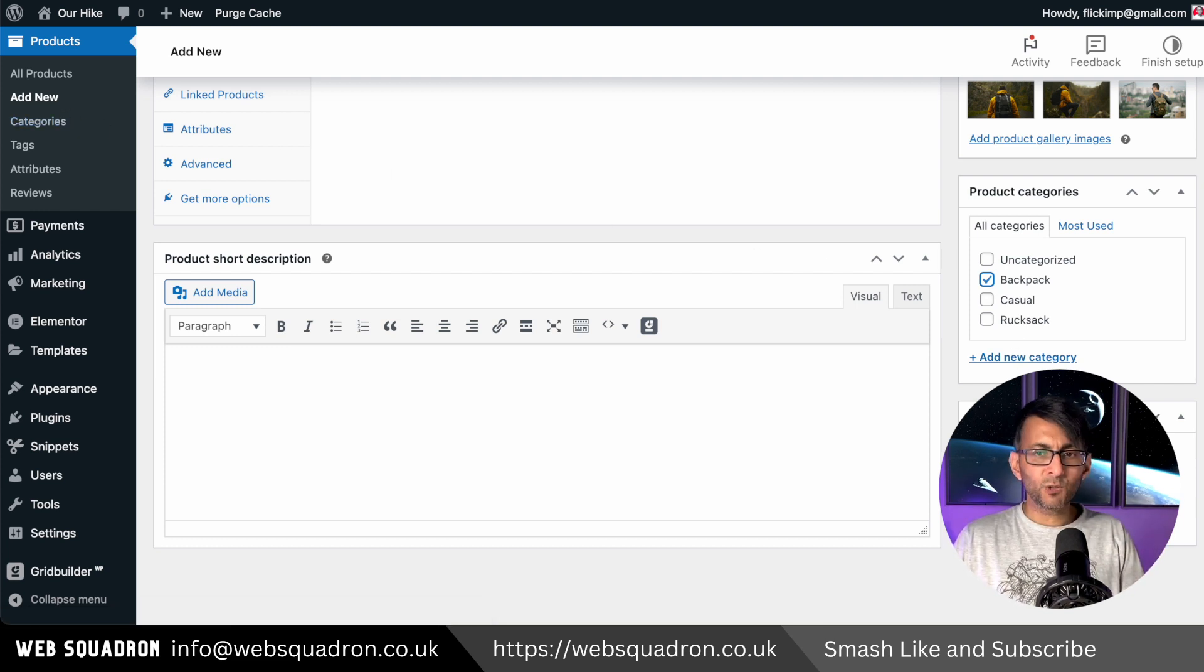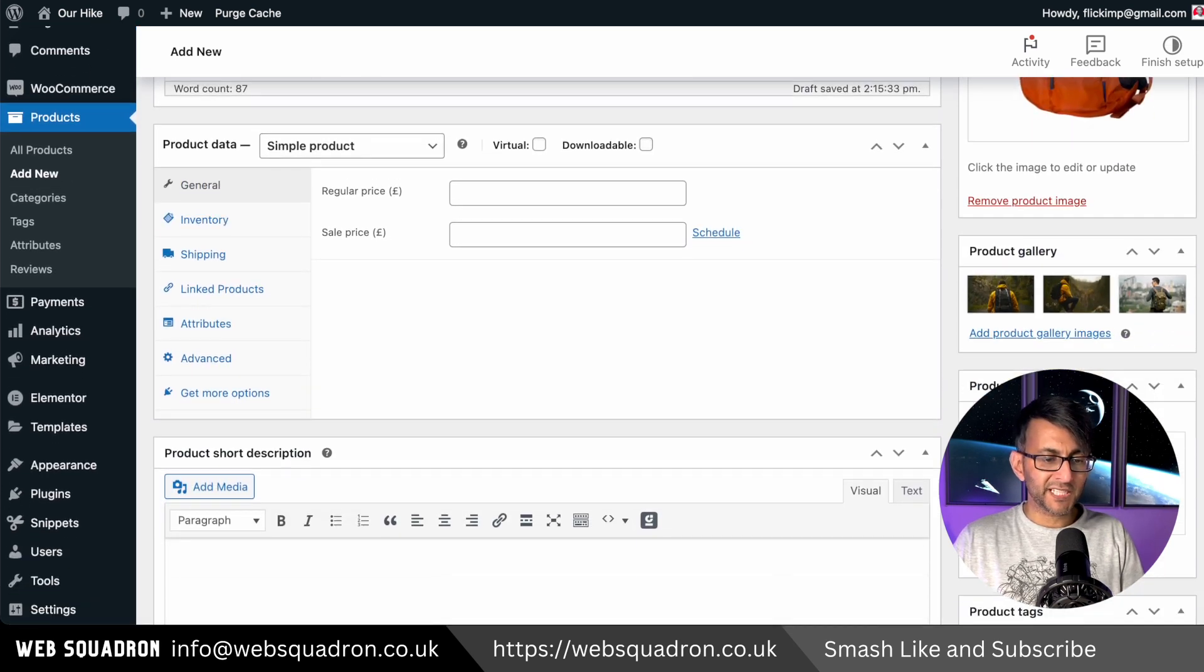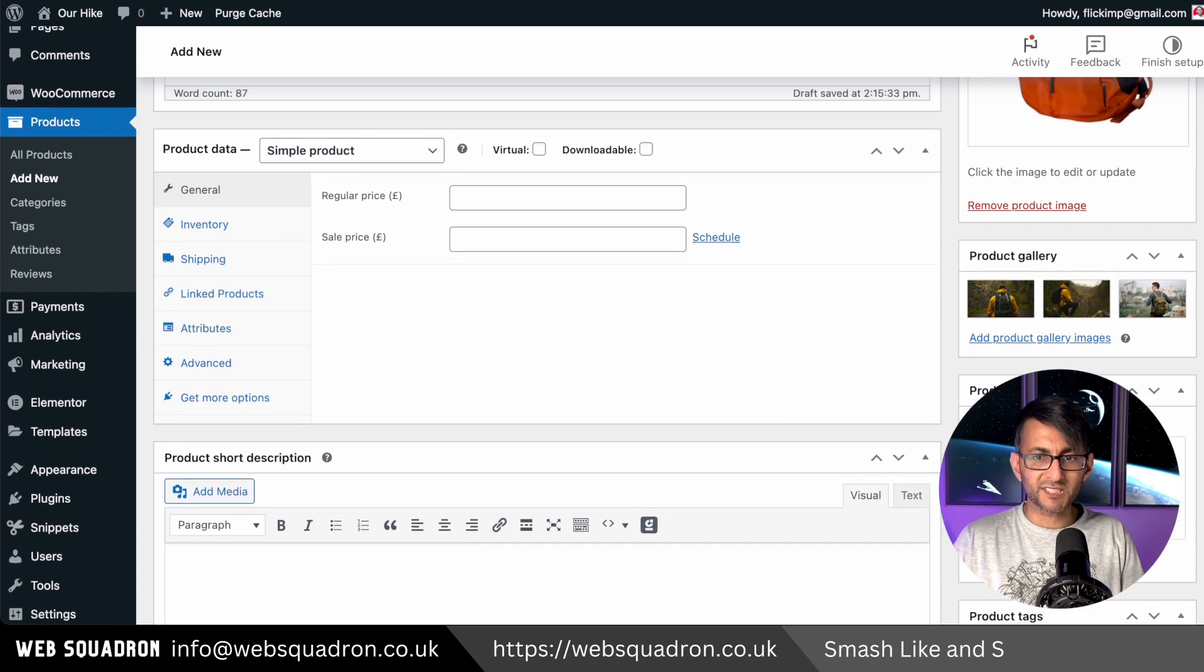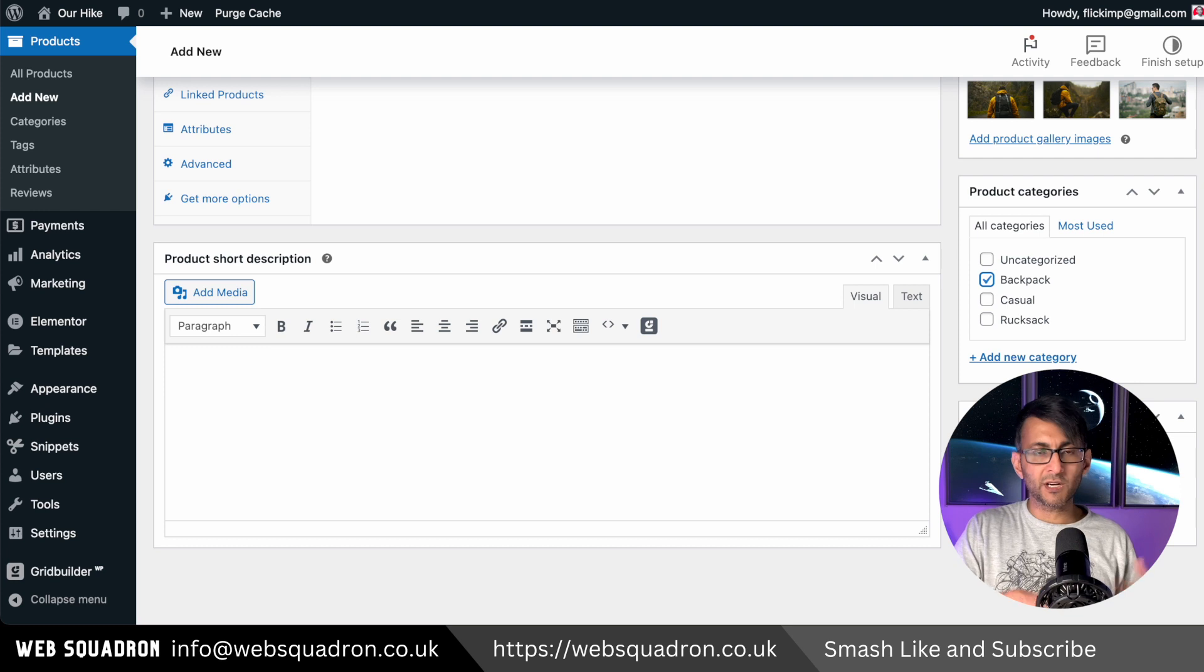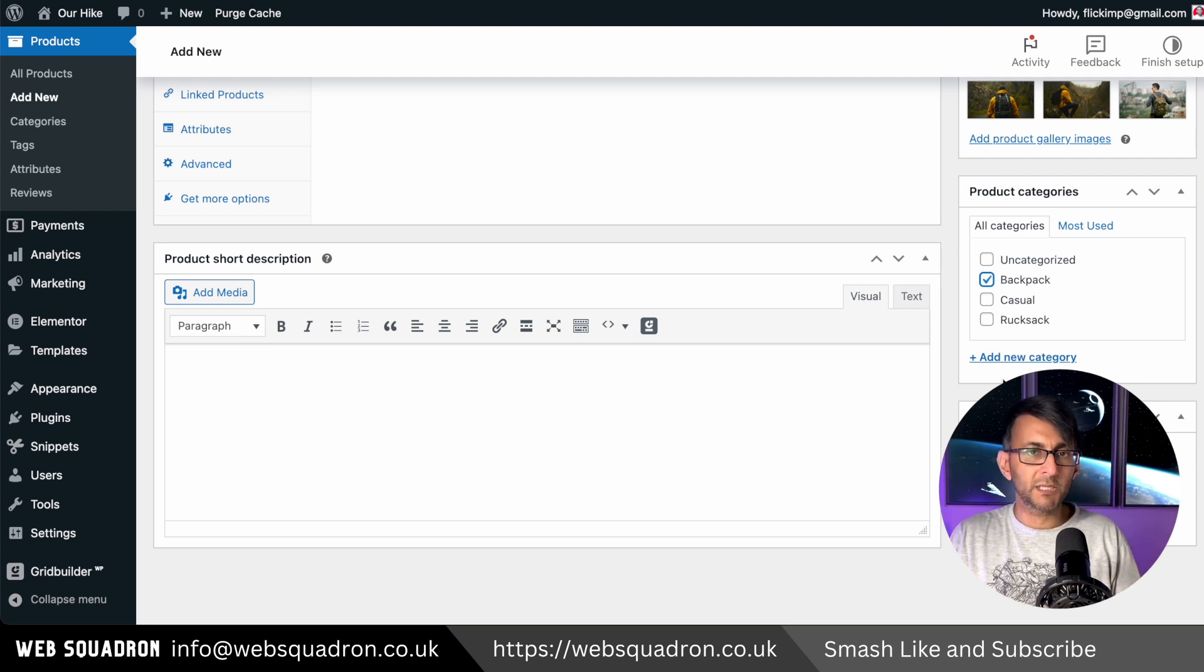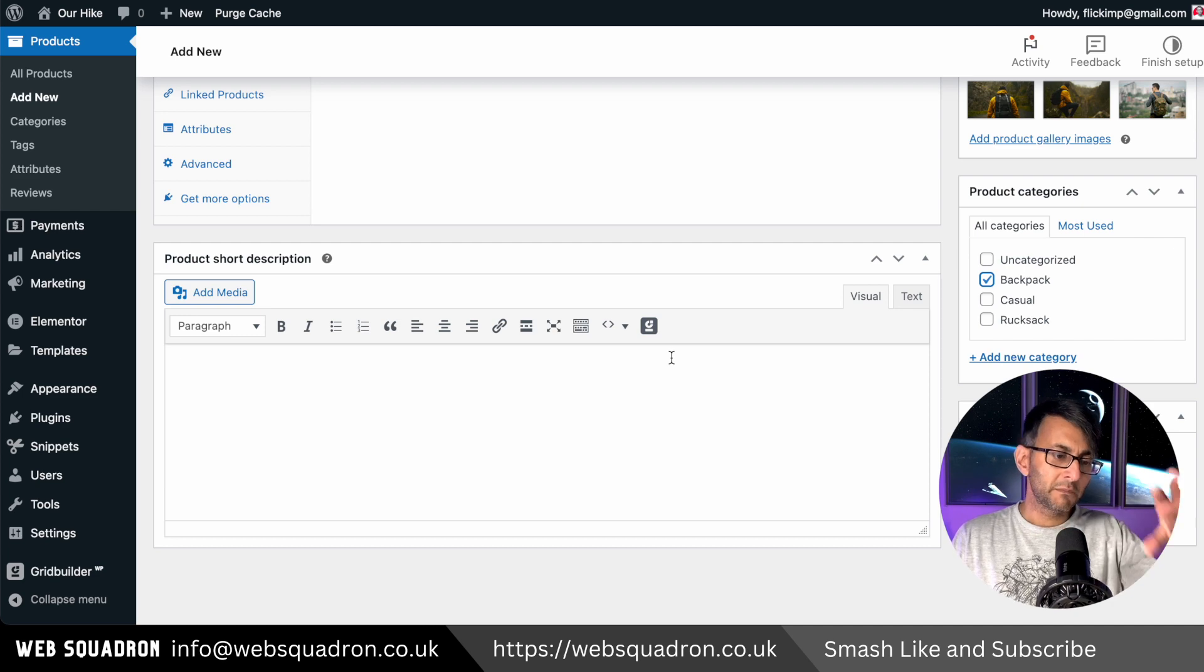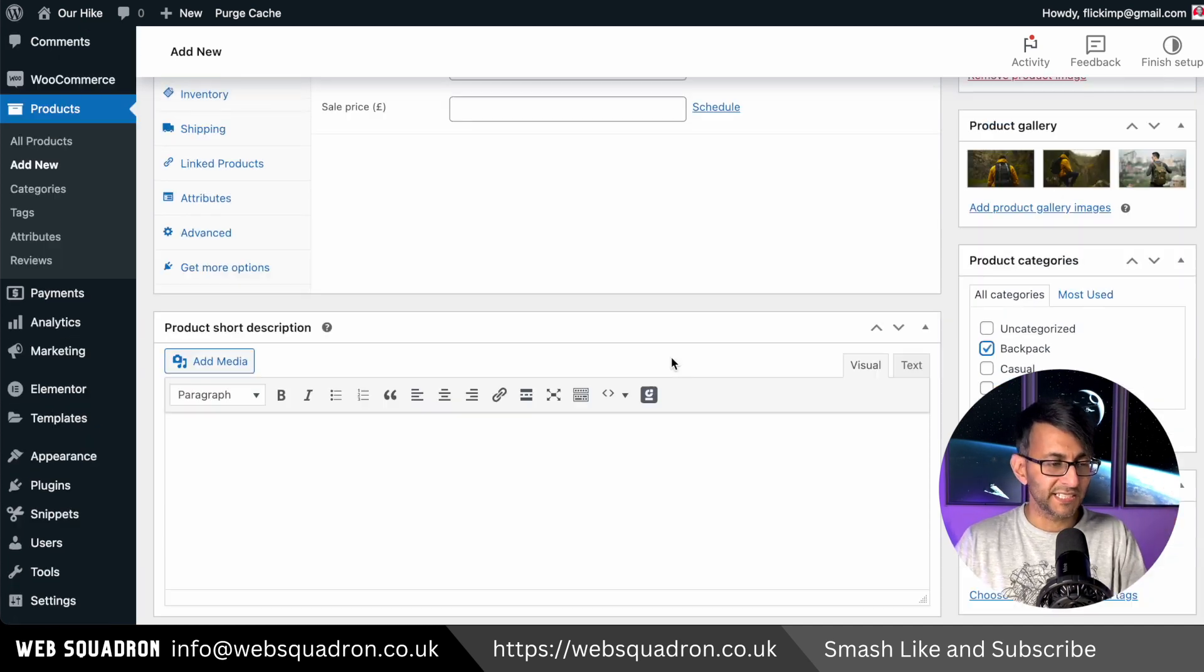And of course you have the option down here which is just hidden by my face. You can see at the bottom now you have product tags where if you want to add in any further information about what kind of backpack it is, maybe brand, anything like that that you know people are going to be searching for within Google. But we will come back to revisit this when we get to the SEO stage.